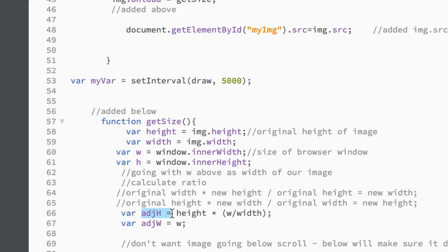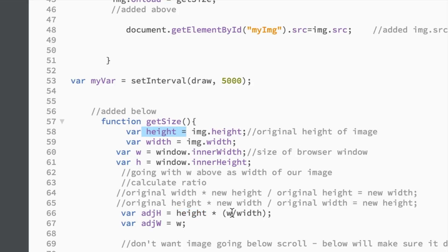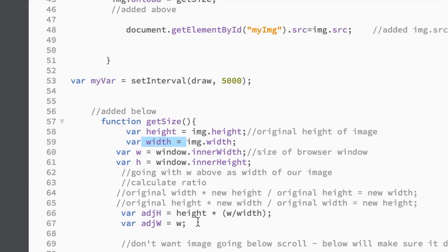I have this variable called adjusted height. And basically what I do is the original height, which is right here, times our new width, which is the width of the screen, divided by the original width. And that gives you your new adjusted height.